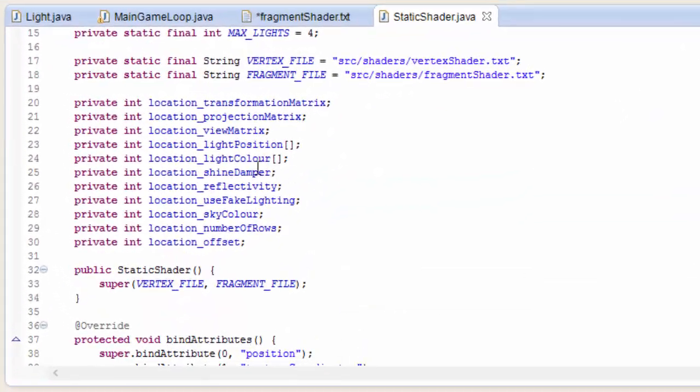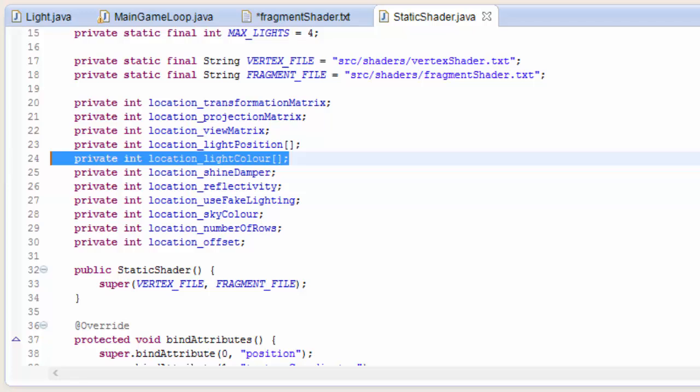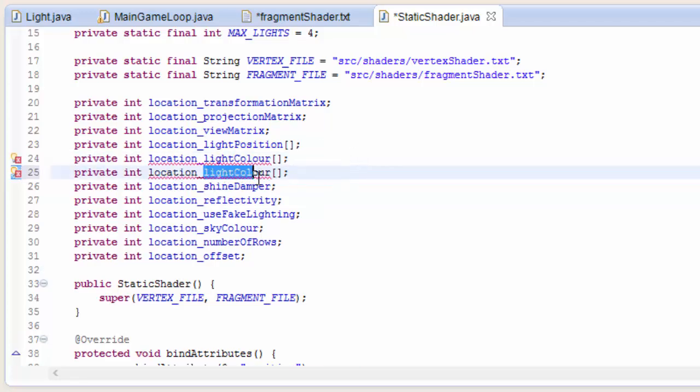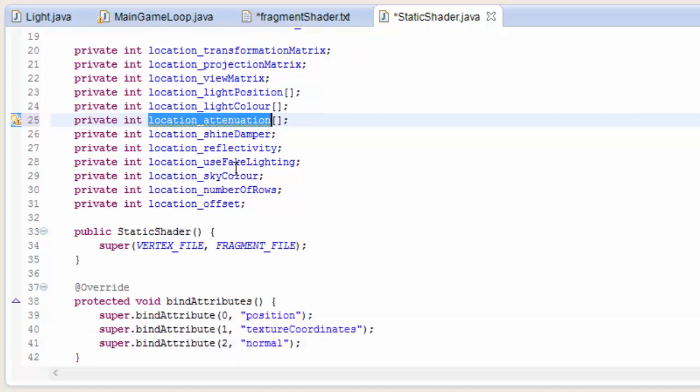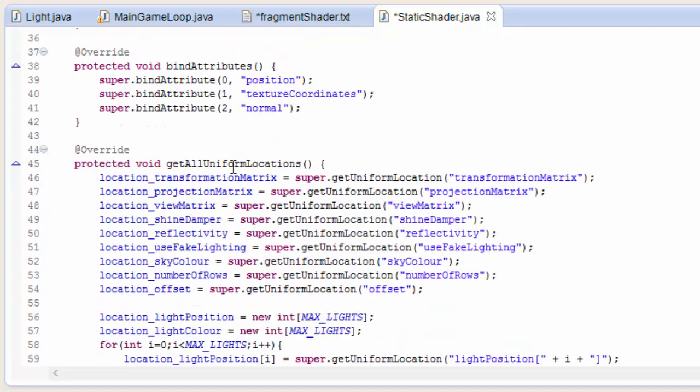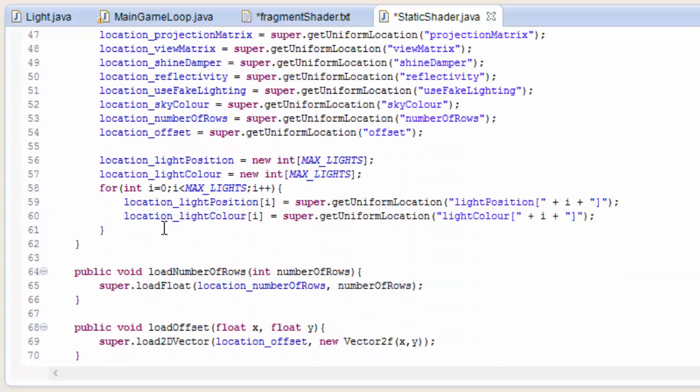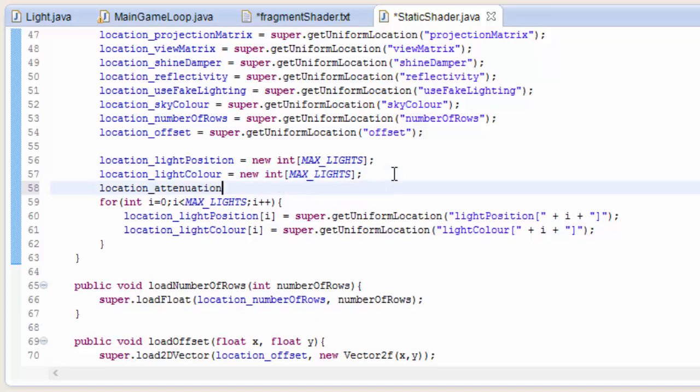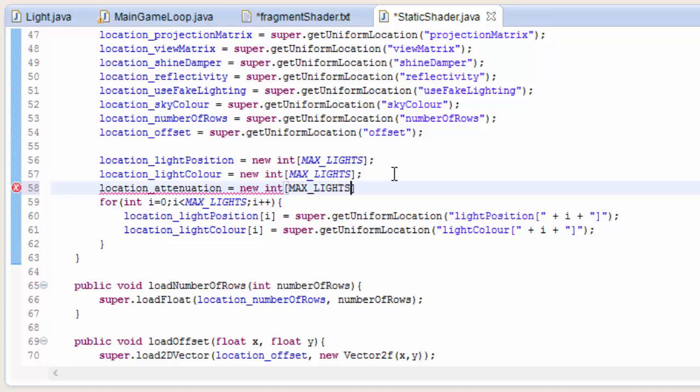That is all the attenuation calculation done. In the static shader we have to do the usual stuff. Same as last week, we now need an array of locations for the attenuation, because of course the attenuation is an array - there's one for each light source. Then, like last week, we have to initialize that array of ints. We'll create a new int array and the size is going to be max lights.